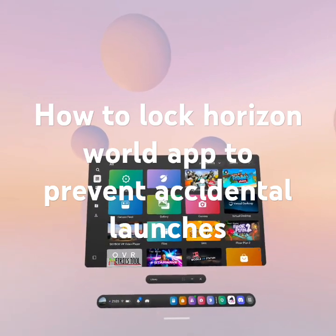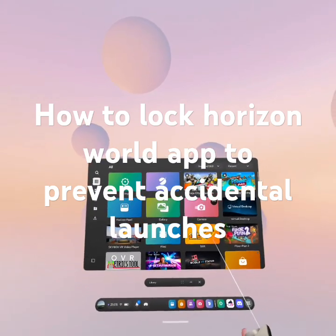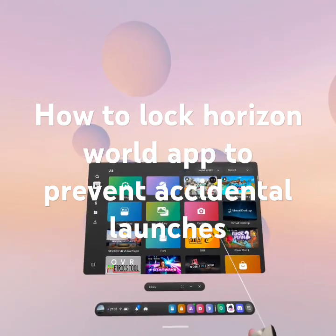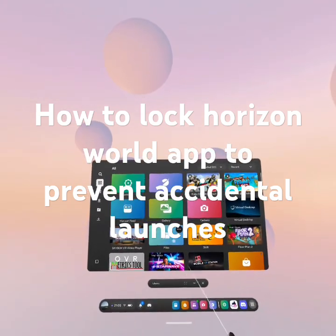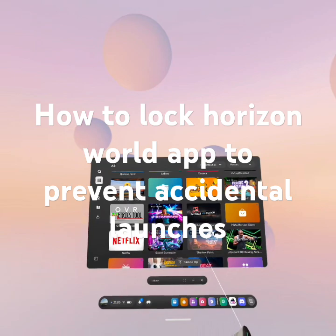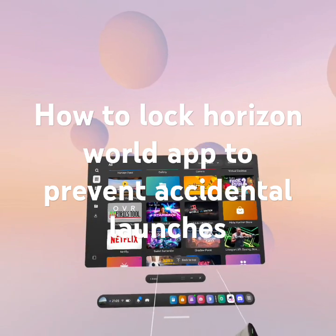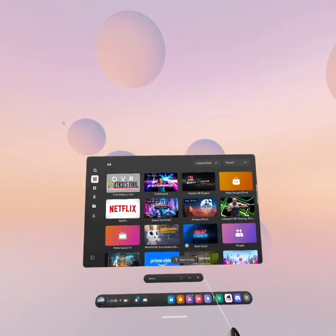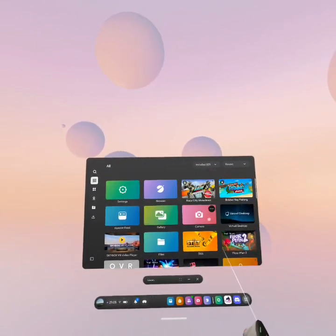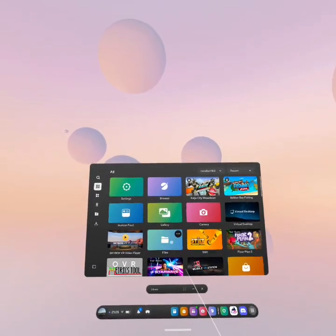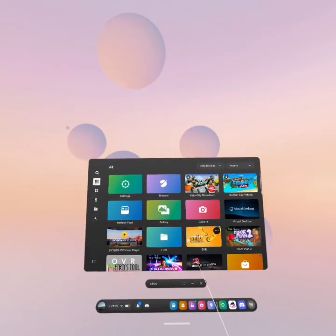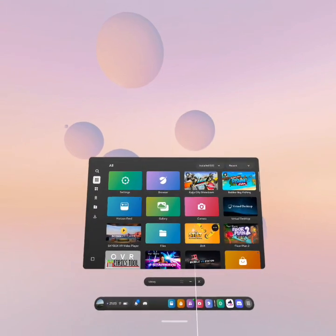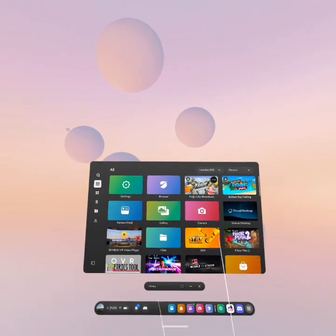From the most recent Meta updates, they're forcing Meta Horizon Worlds shortcuts within your library whether you like it or not. Unfortunately, you can't really do anything about that, but there is a way to stop them from launching.